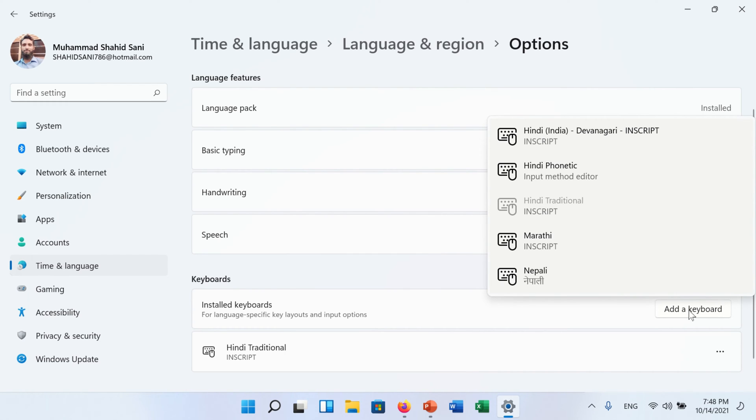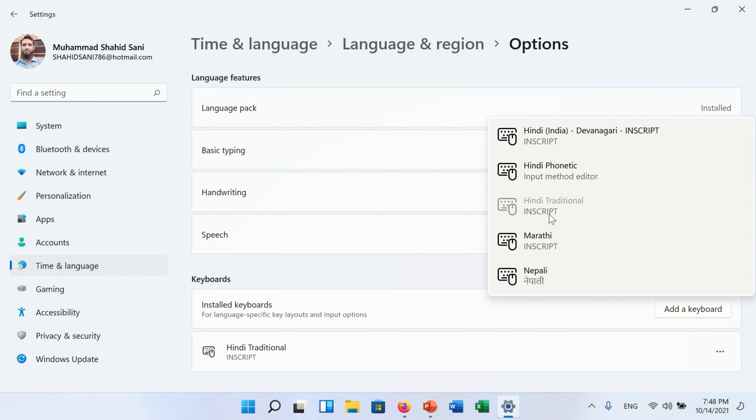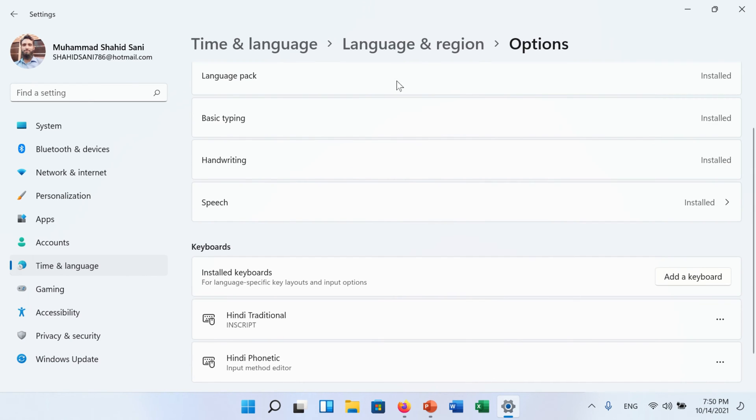Select your desired keyboard layout. Now we are selecting here Marathi keyboard. And now go back to your previous Language and Region window.